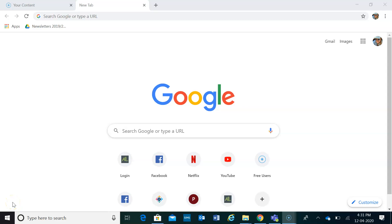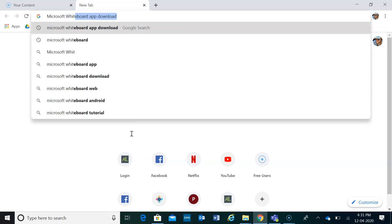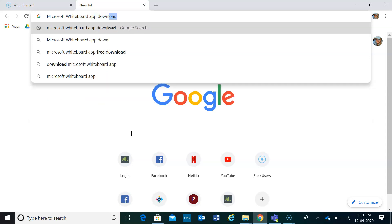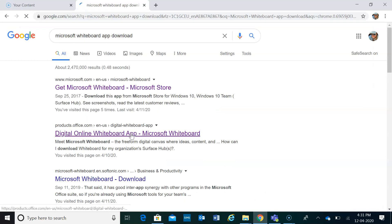Steps to download the Microsoft Whiteboard app: type in 'Microsoft Whiteboard app' to search, then find and click on 'Get Microsoft Whiteboard' from the Microsoft Store.